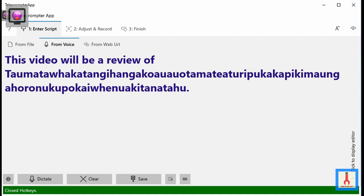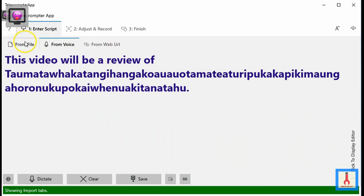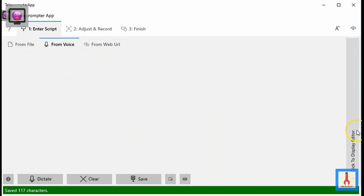Earlier it was mentioned that there are two ways to make corrections. The voice commands, or what was being covered up until now, is one of them. The second way is by clicking this vertical bar near the right edge to expose a writable editor. Here you can use the mouse and keyboard to make modifications, as in all standard editors. As with the other two options under the Enter Script tab, you need to click the save button to transfer the content generated to the script box under tab 2.